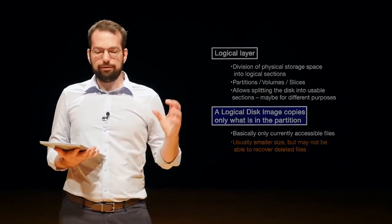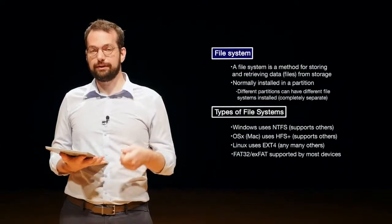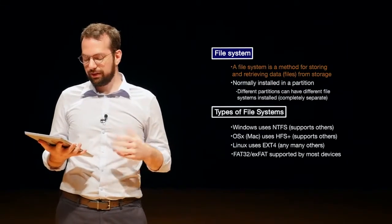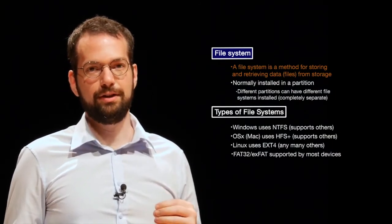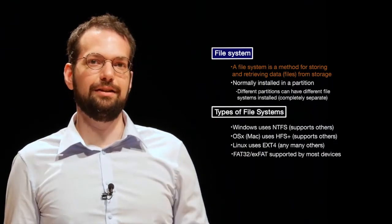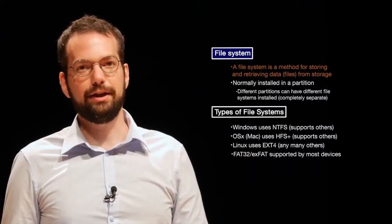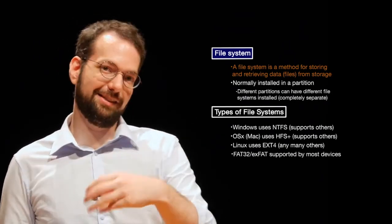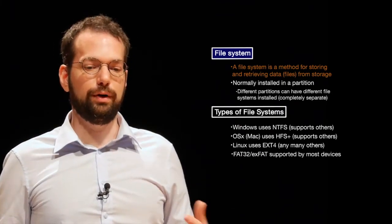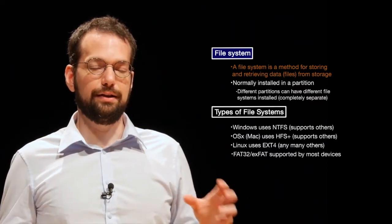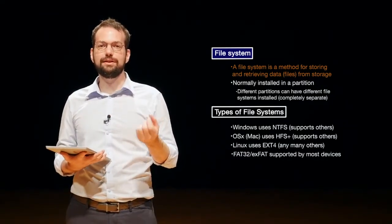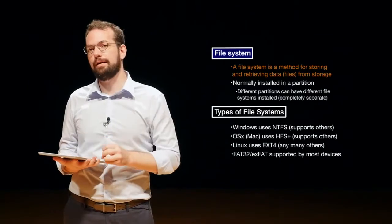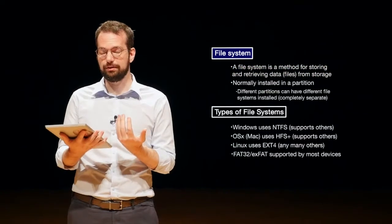So after we have a partition or a logical disk, then we can put on a file system. And a file system, exactly like what it sounds like, a file system is a method for storing and retrieving data from storage. So imagine, for example, you take a picture of your cat and you want to save that and be able to open it back up. How does your computer know where the entire data for the cat is located on the storage device? The way it knows that is whatever file system it uses keeps track of the location of each of the parts of that cat picture.